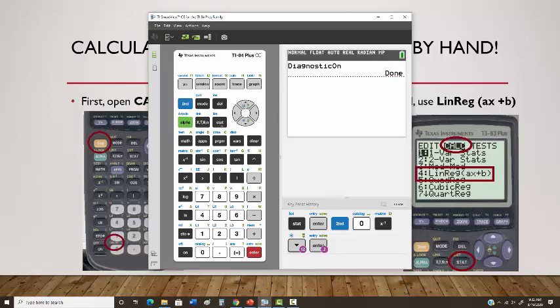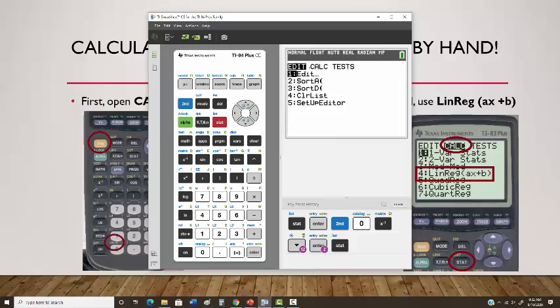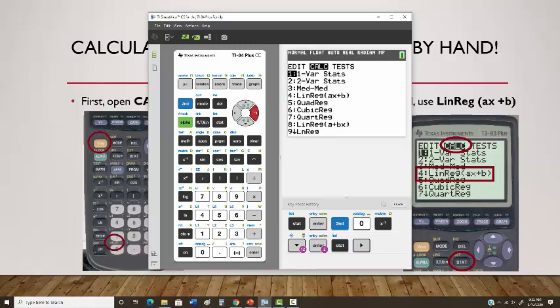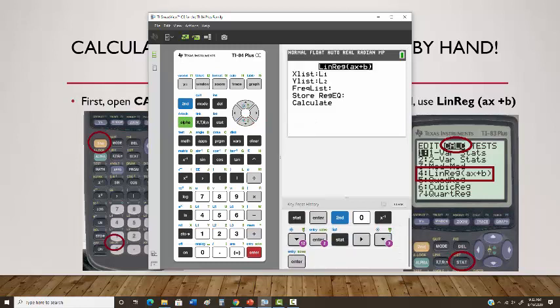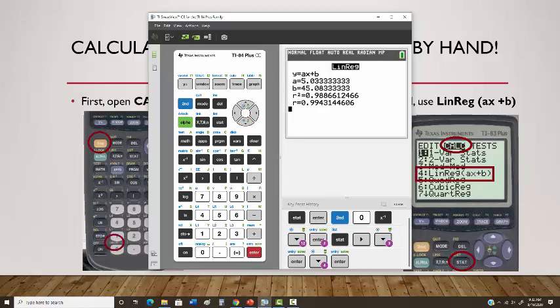Next, hit Stat, scroll over to Calc, and choose option number 4: LinReg(ax+b). On a TI-83, just hit Enter again. On a TI-84, scroll down to Calculate and hit Enter. You'll see output showing a, b, r-squared, and r. The r-squared is the coefficient of determination — we won't study that here — but what we're interested in is the r value, our linear correlation coefficient, which shows 0.9943.